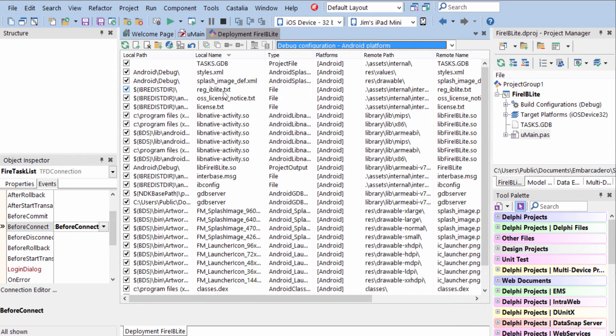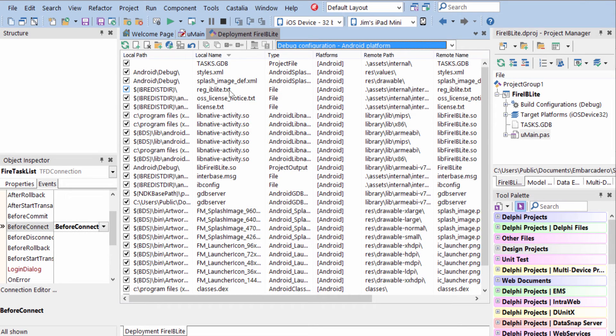You can tell you've got your Reg file in the correct location if it's not gray here. If you see this line where it shows the Reg IB Lite file in gray, that means it's not in the right location. So check your documentation and make sure you've got it in the right folder.